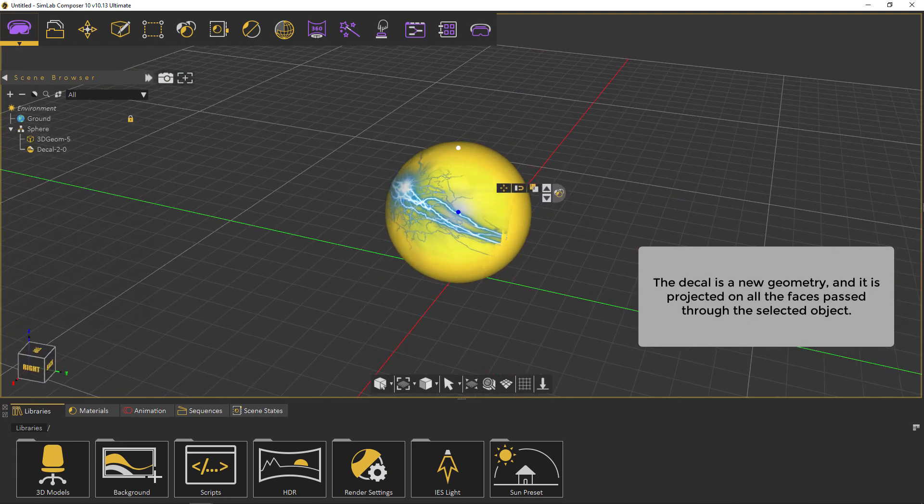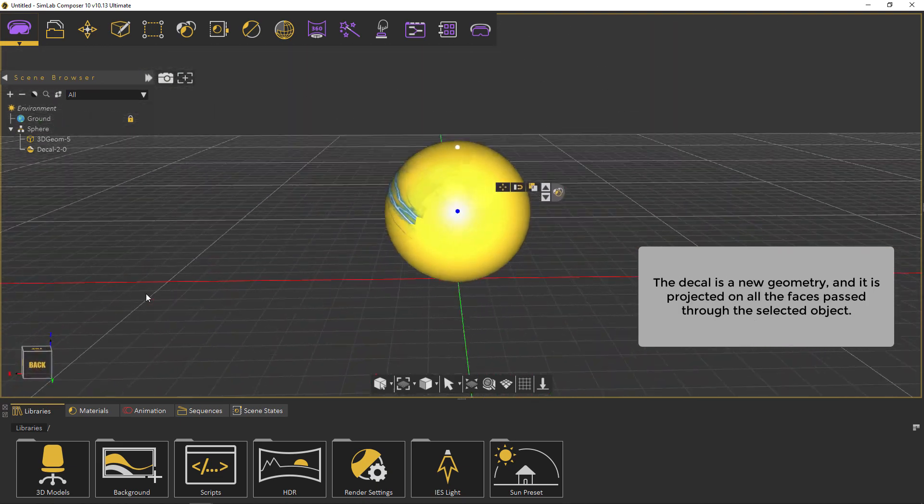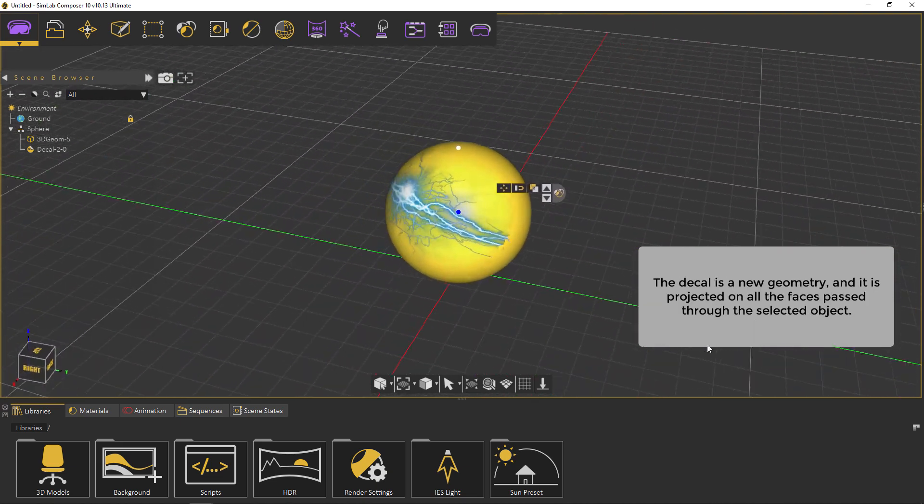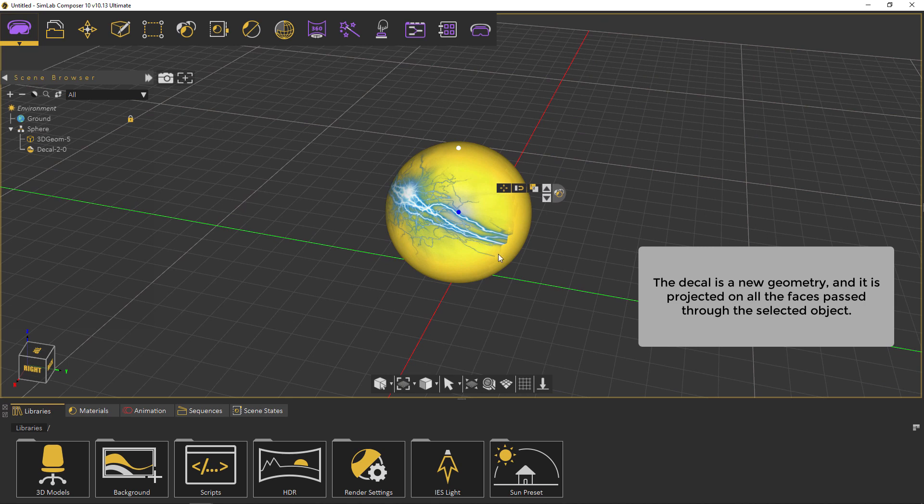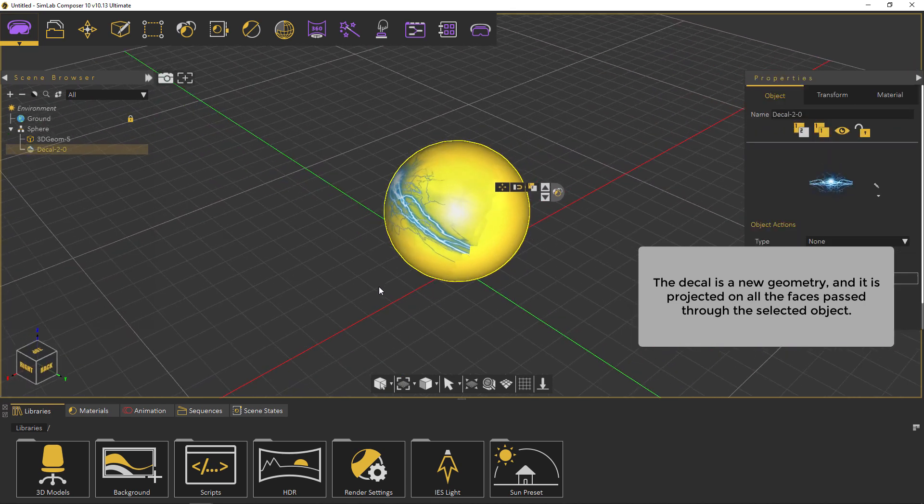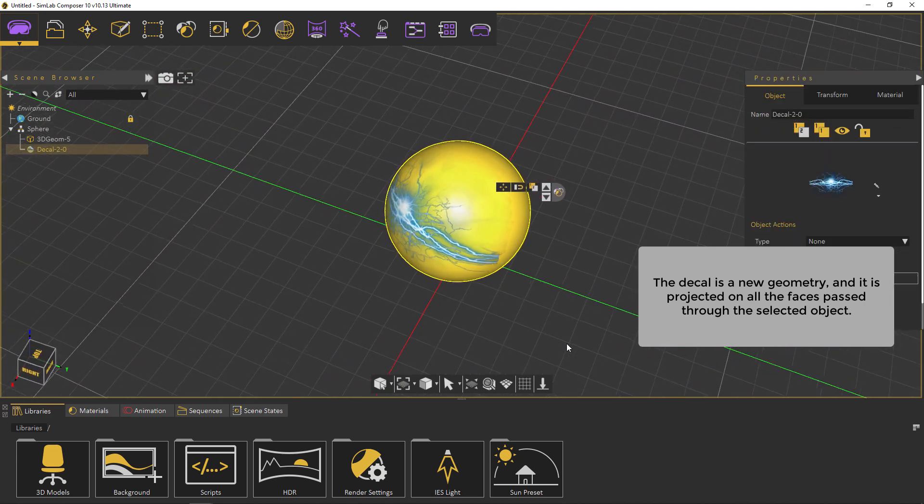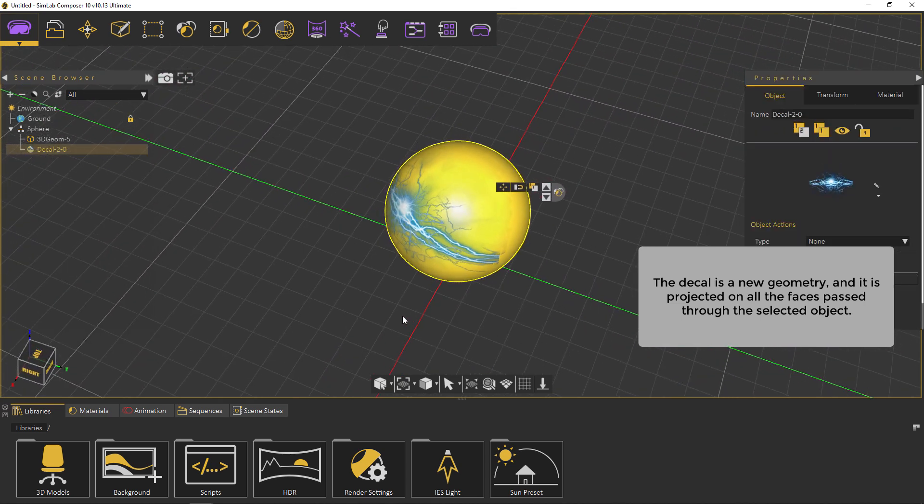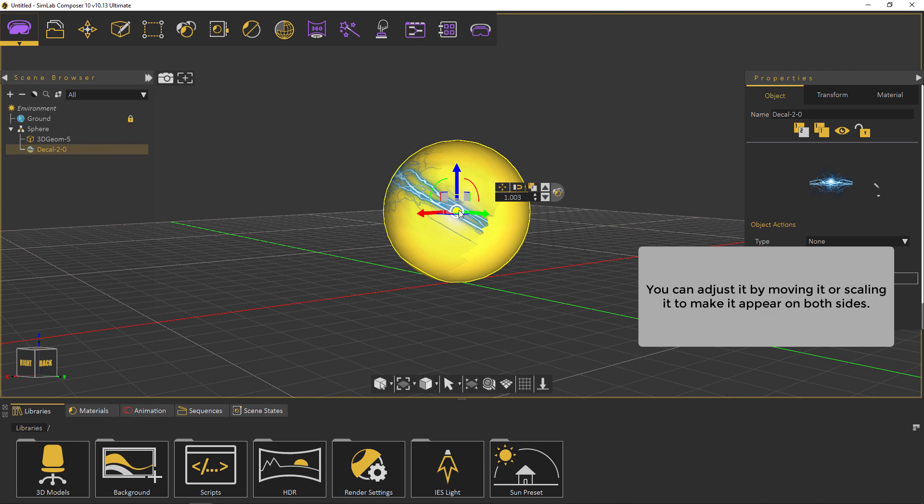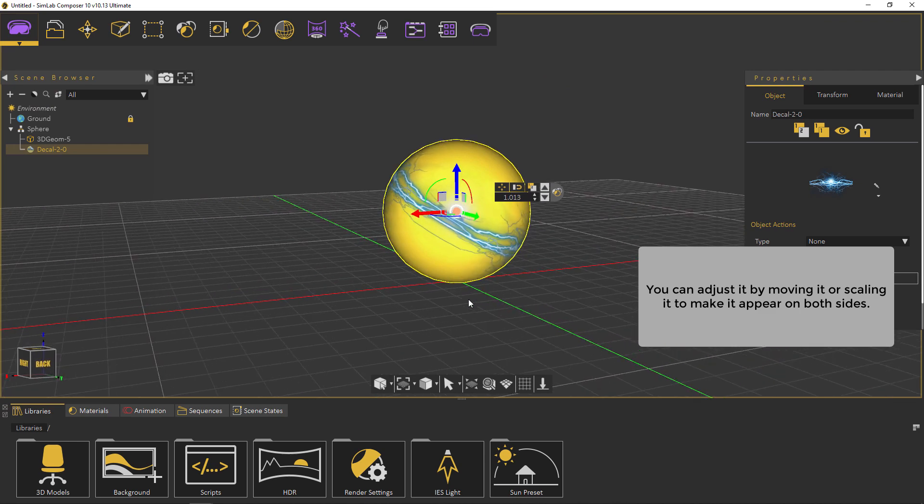The decal is a new geometry and it is projected on all the faces passed through the selected object. You can adjust it by moving it or scaling it to make it appear on both sides.